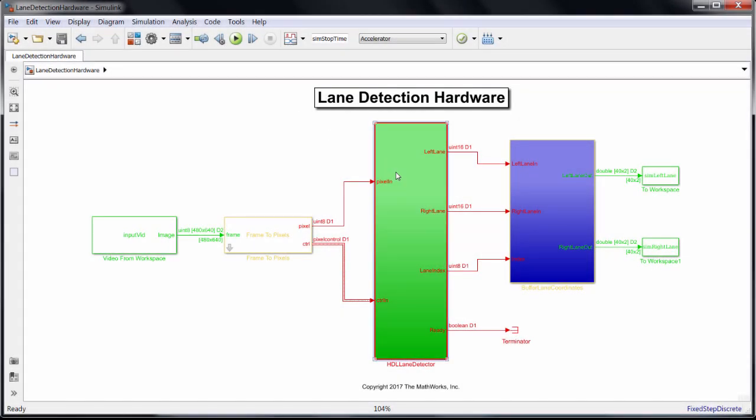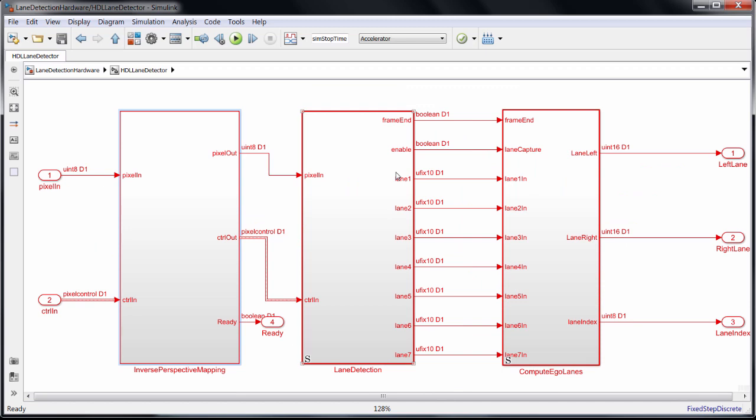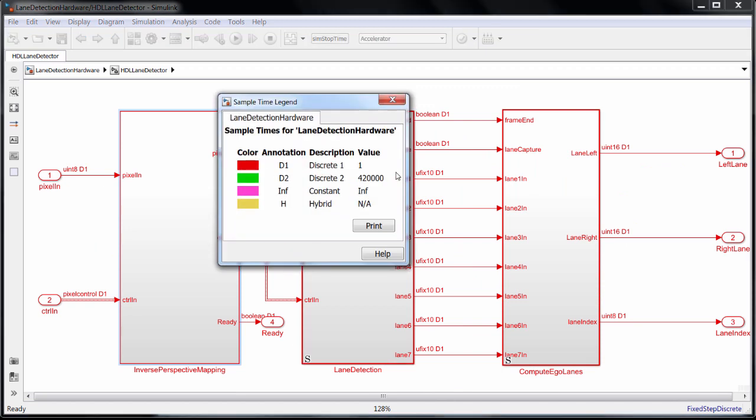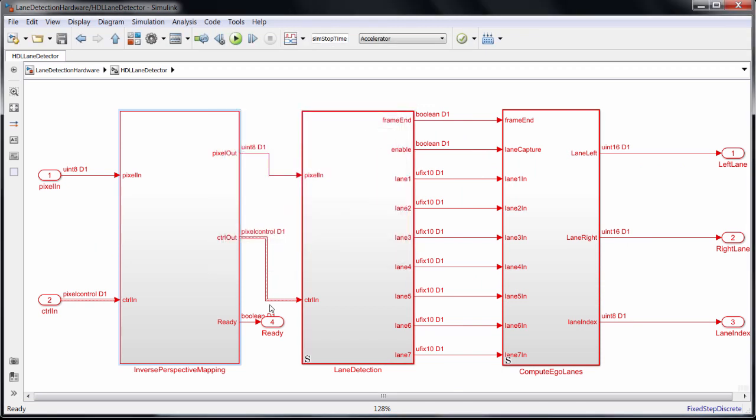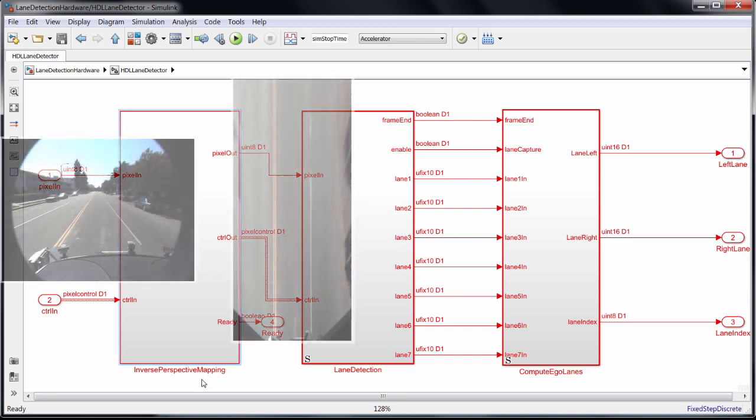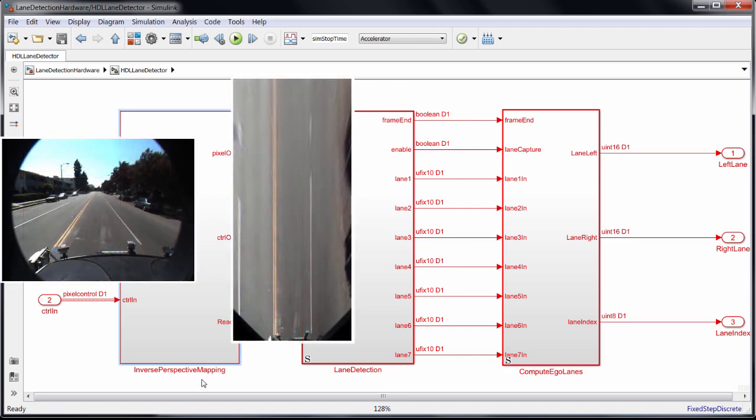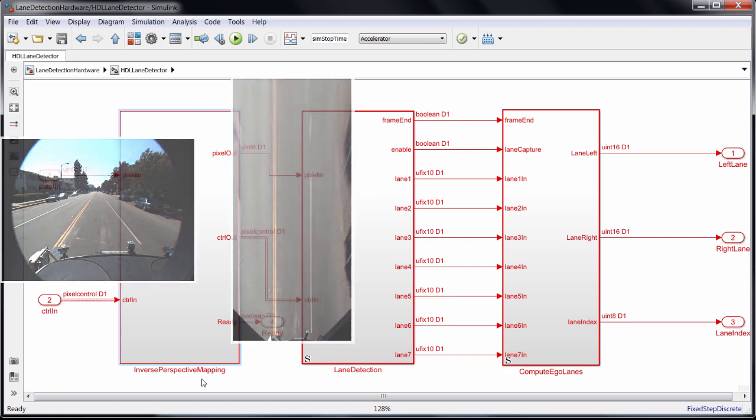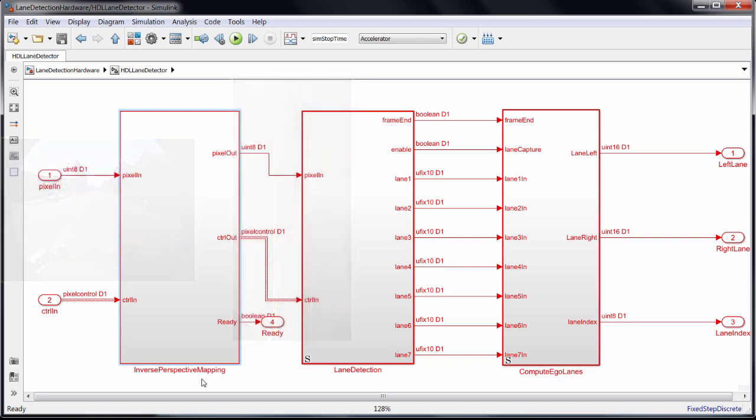First, you'll notice that everything is running at the fast sample rate in red, and there are three major functions performed in hardware. Inverse perspective mapping, because in the front-facing view the lanes converge at a vanishing point, we need to convert to a bird's eye view for further processing.